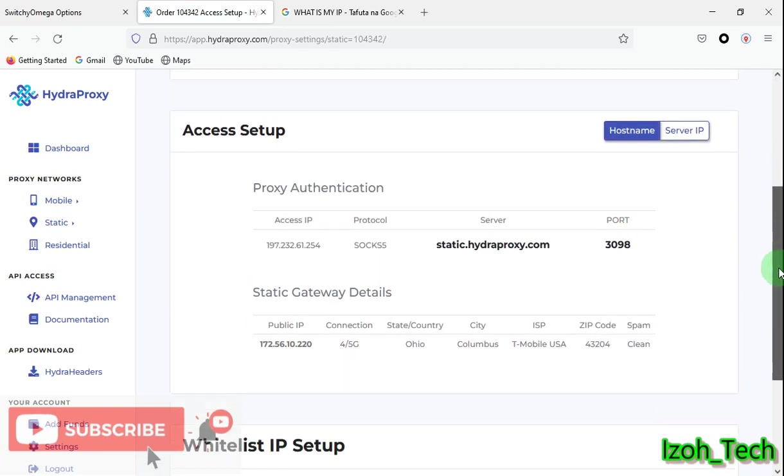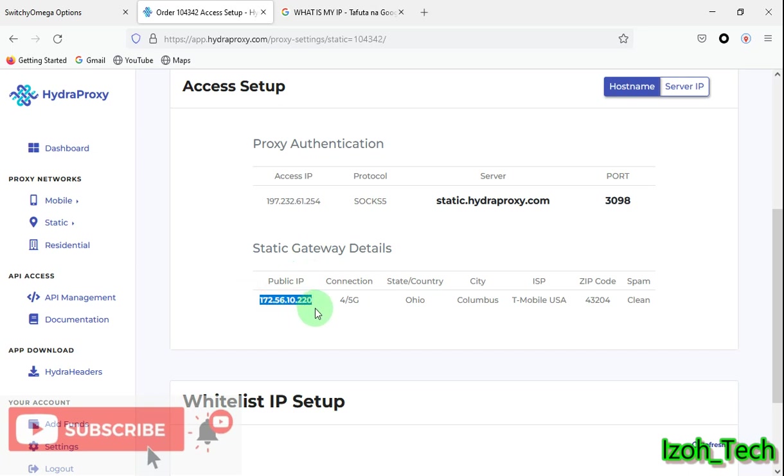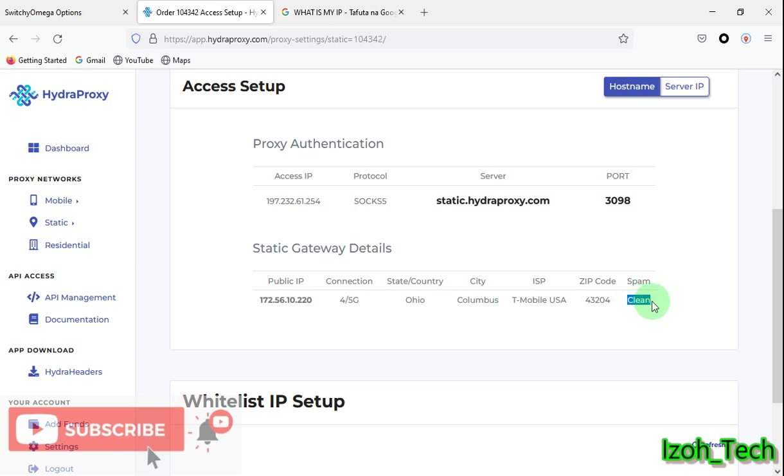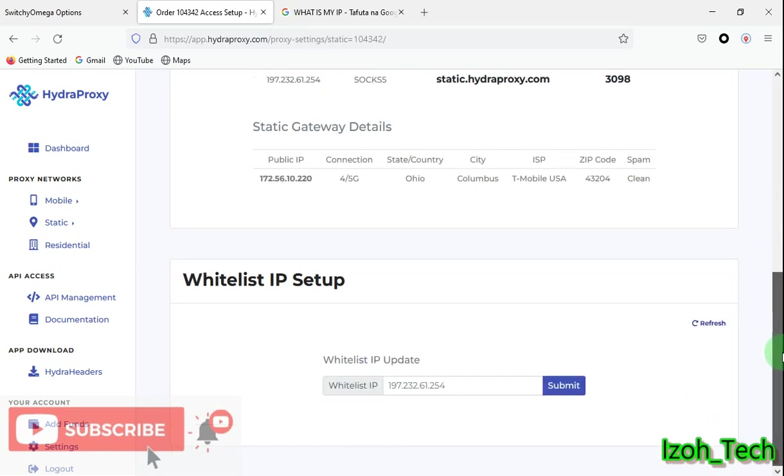So I bought a static proxy. This is my public IP, then I have 4G connection with a mobile proxy. Then state Ohio, Columbus, ISP T-Mobile. The ping is 380 to 433, which is very clean. So what you do when you're connecting, after you have this IP, let's see whether I have rotated my IP. So let's actually rotate my IP first.